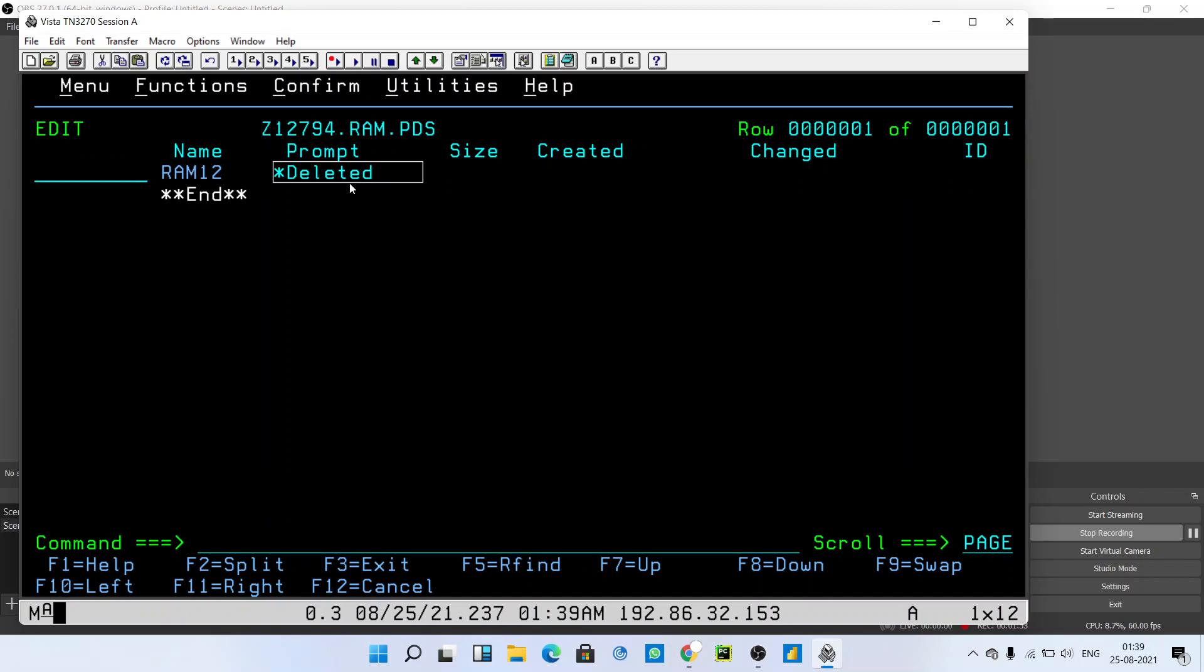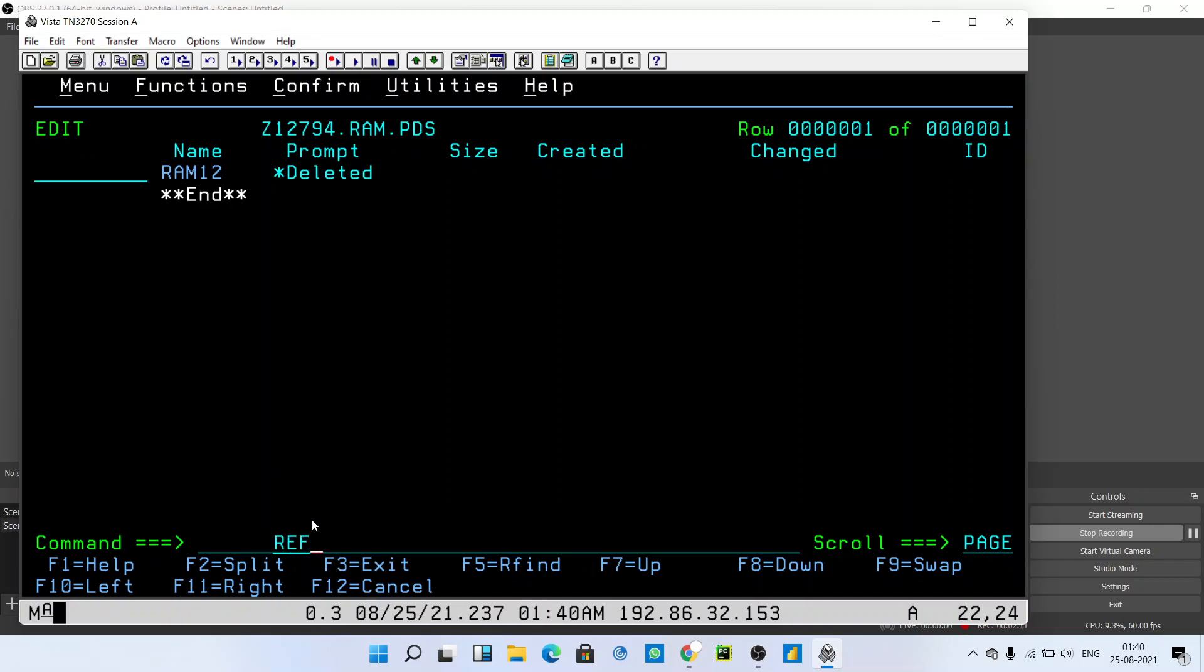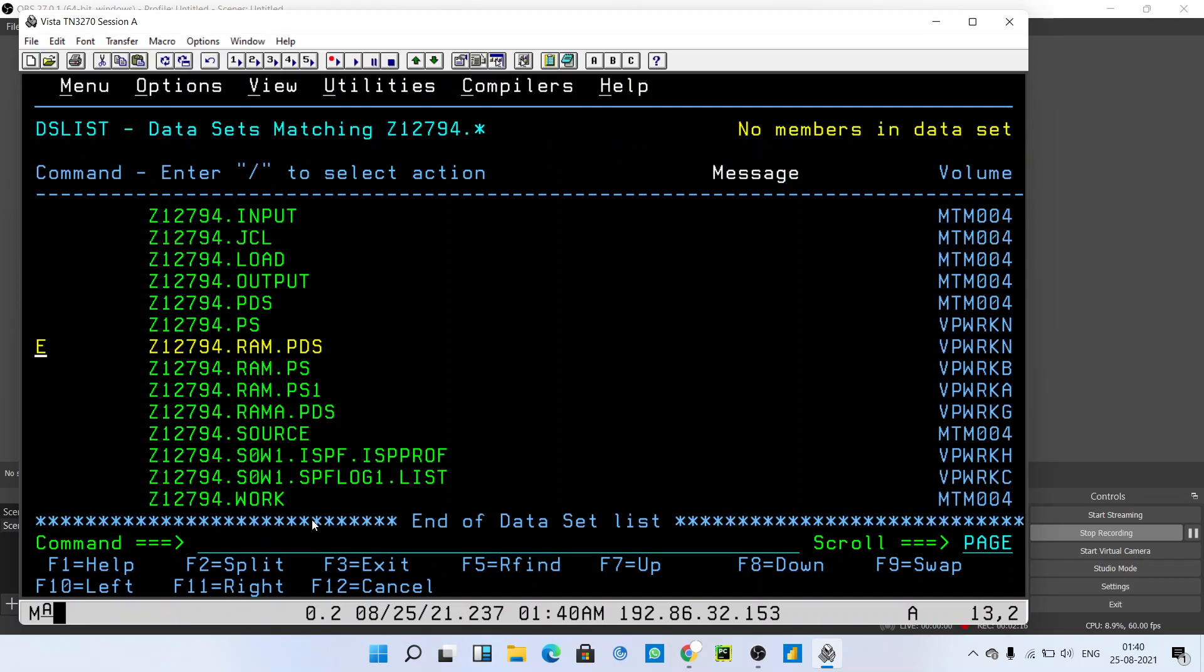You might be confused why RAM12 is still showing here. Don't worry, this page is not refreshed yet. Type 'refresh' here - you can type 'REF' only and press enter. Here we go - no members in the data set. You have successfully deleted it.